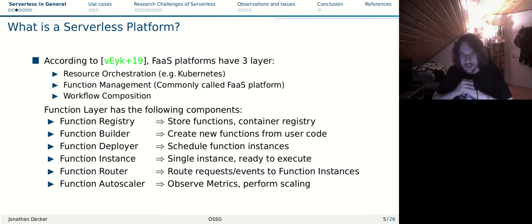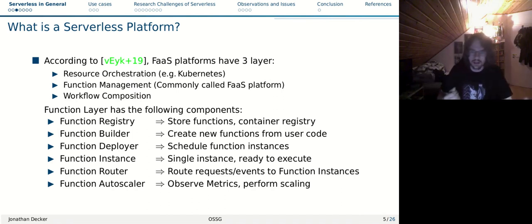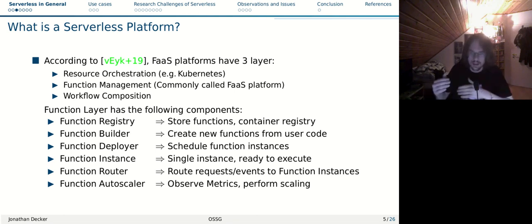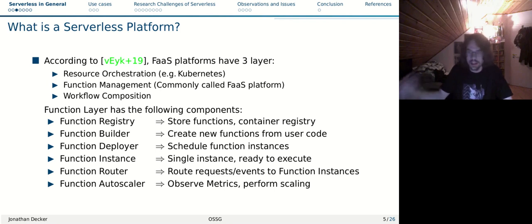For several of these platforms, I'll build on a paper by Van Eyk, who provides a reference architecture to describe serverless architecture so we can argue about them in general. The authors split the architecture into three layers. We have the resource orchestration layer, which for our purposes is just Kubernetes. Kubernetes takes care of providing containers - if you say deploy this container, Kubernetes does it. We don't care how Kubernetes does it. That's our resource orchestration.